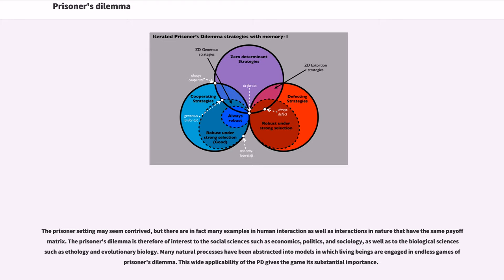The prisoner setting may seem contrived, but there are in fact many examples in human interaction as well as interactions in nature that have the same payoff metrics. The prisoner's dilemma is therefore of interest to the social sciences such as economics, politics, and sociology, as well as to the biological sciences such as ethology and evolutionary biology. Many natural processes have been abstracted into models in which living beings are engaged in endless games of prisoner's dilemma. This wide applicability of the PD gives the game its substantial importance.